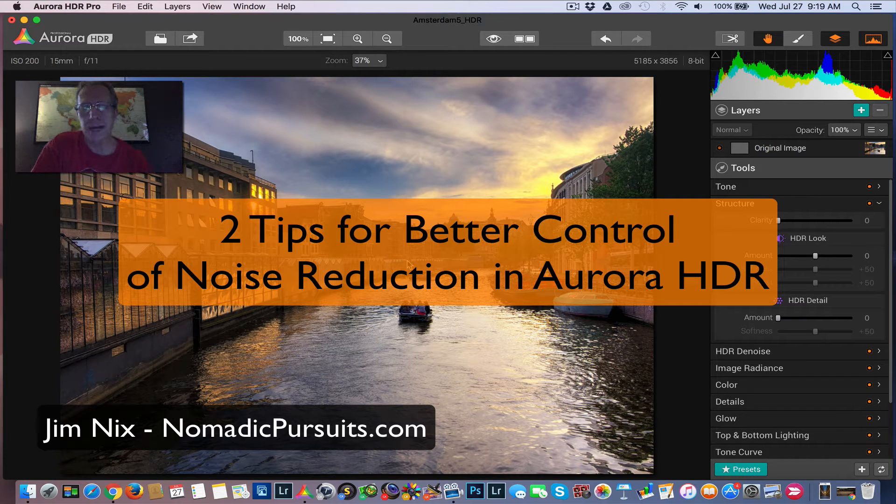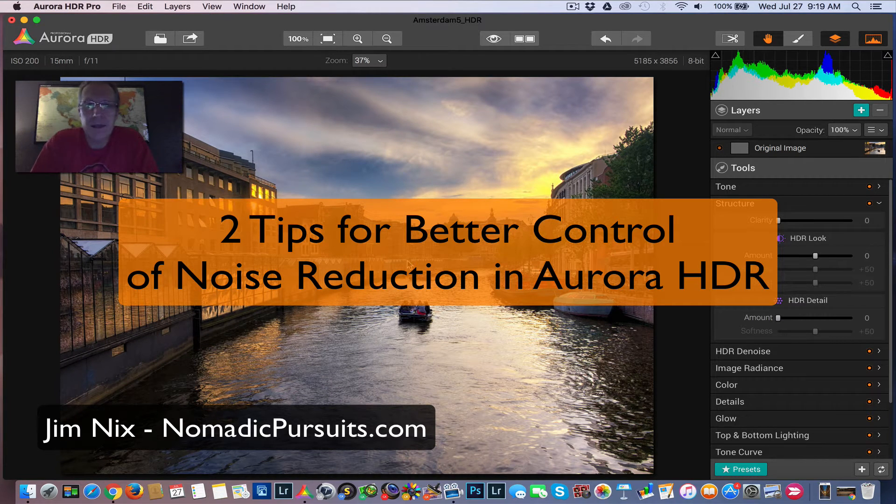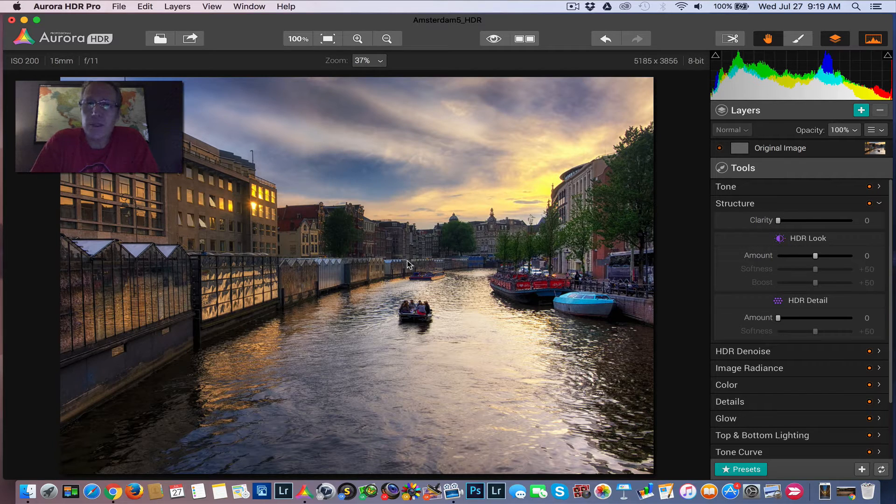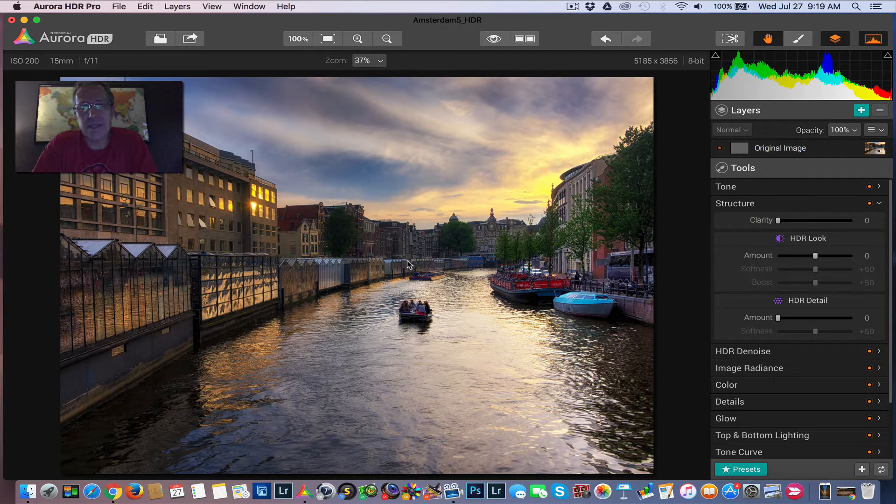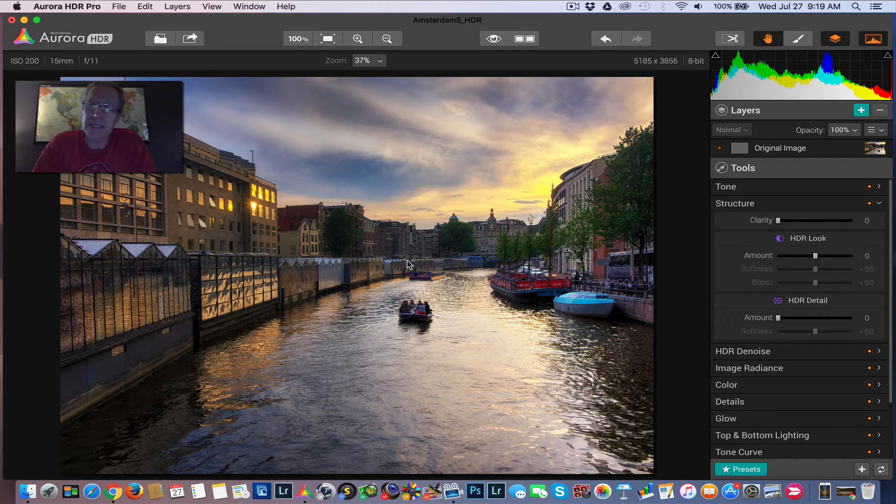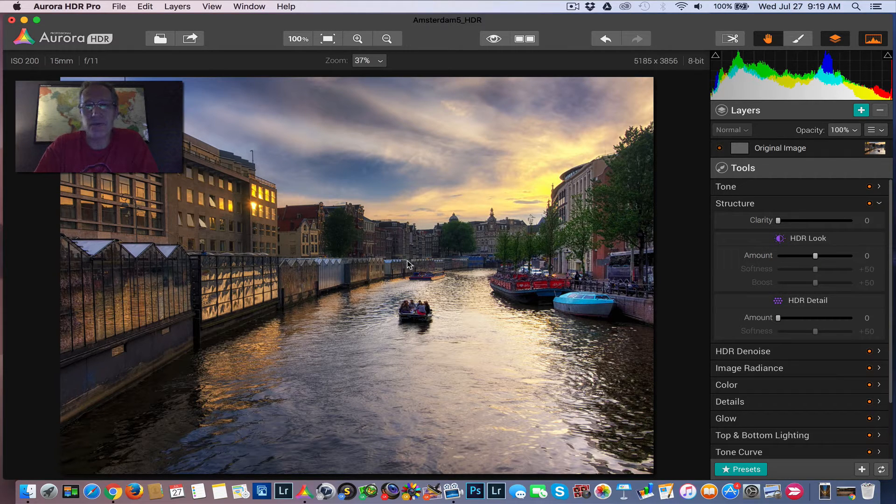Hey guys, Jim Nix with Nomadic Pursuits, and I've got another video for you today. This one's about noise reduction and a couple of different tricks and tips that I've been using to more selectively and better control noise reduction in my photos.